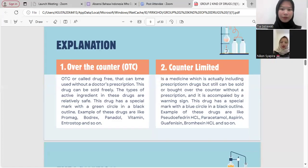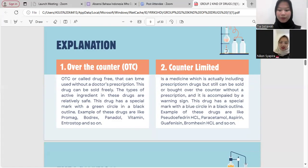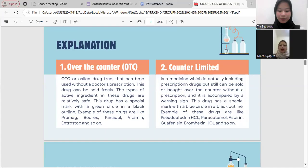Number one: over the counter (OTC), also called drug-free, can be used without a doctor's prescription. This drug can be sold freely. The types of active ingredients in this drug are relatively safe. This drug has a special mark with a green circle in a black outline. Examples of this drug are Romah, Bodrex, Panadol, vitamins, Entrostop, and so on.